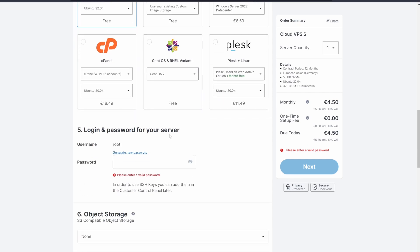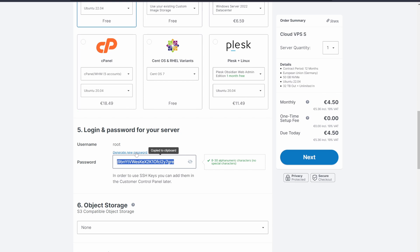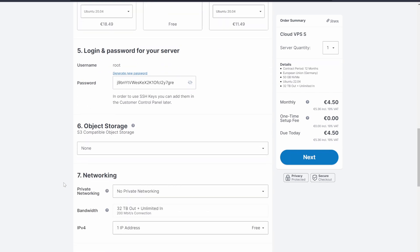You'll want to save these login and password details for your VPS because we'll need to use them later. The username will be root, like it says right here, and you can either come up with your own password or click the generate new password and copy and save it in a Word document. Don't worry though, if you forget or lose this password, it is very easy to reset.